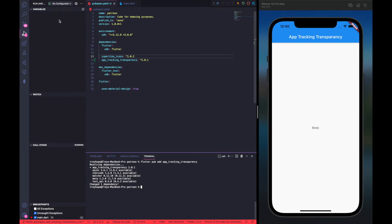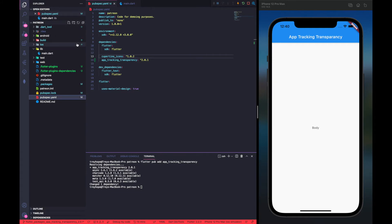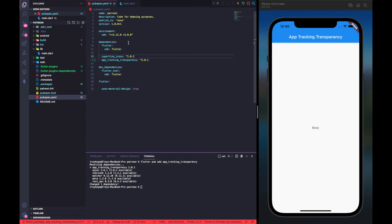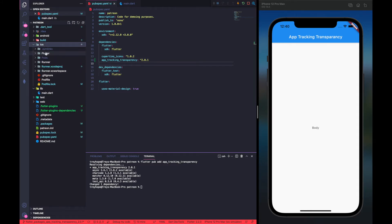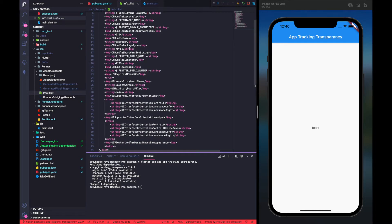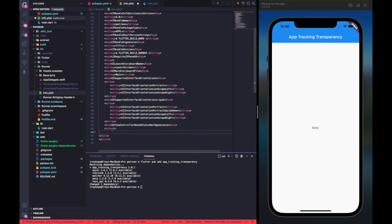Now we need to go to the info.plist file in the iOS runner directory and add a key for NSUserTrackingUsageDescription. This will explain what we're actually collecting user data for. Let's go to the iOS directory, then Runner, and open the plist file. As you can see, these are all the key-value pairs in the file. We'll go to the bottom and add a new key: NSUserTrackingUsageDescription.